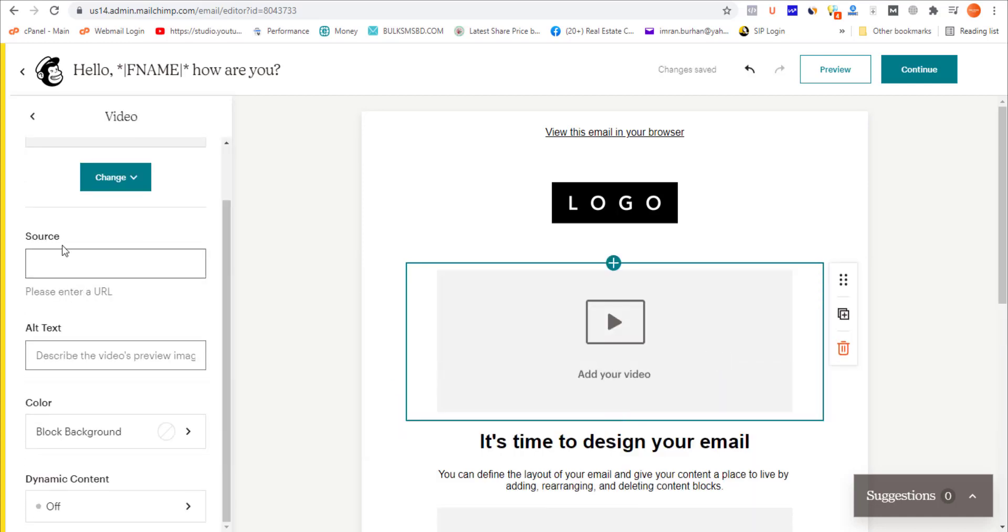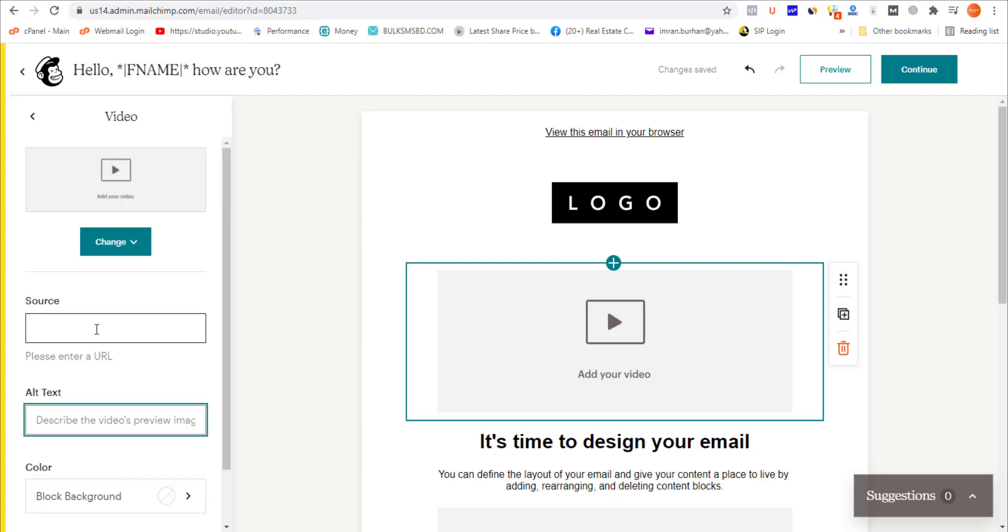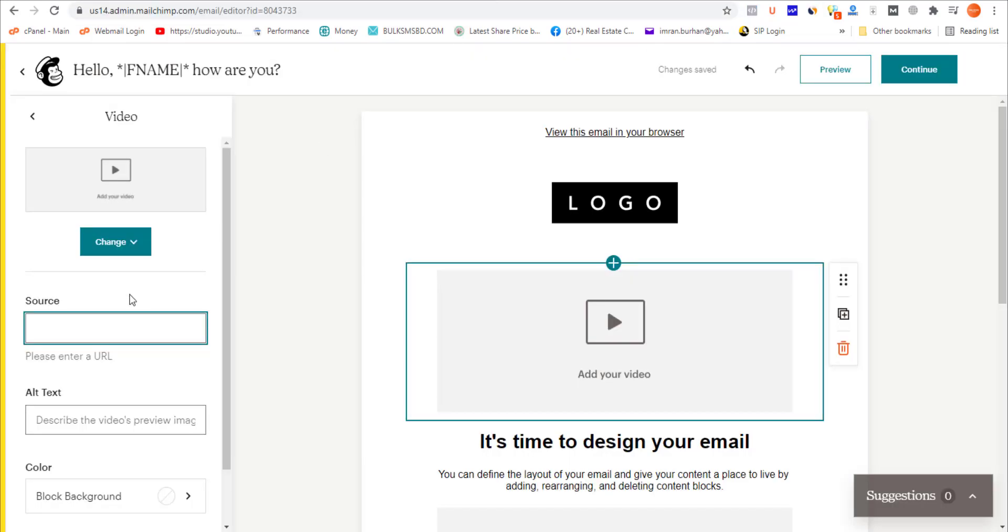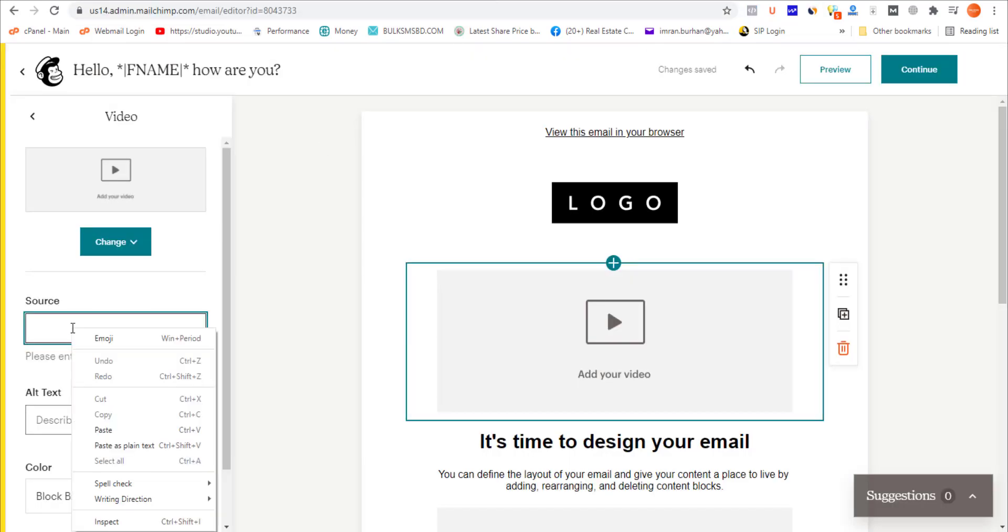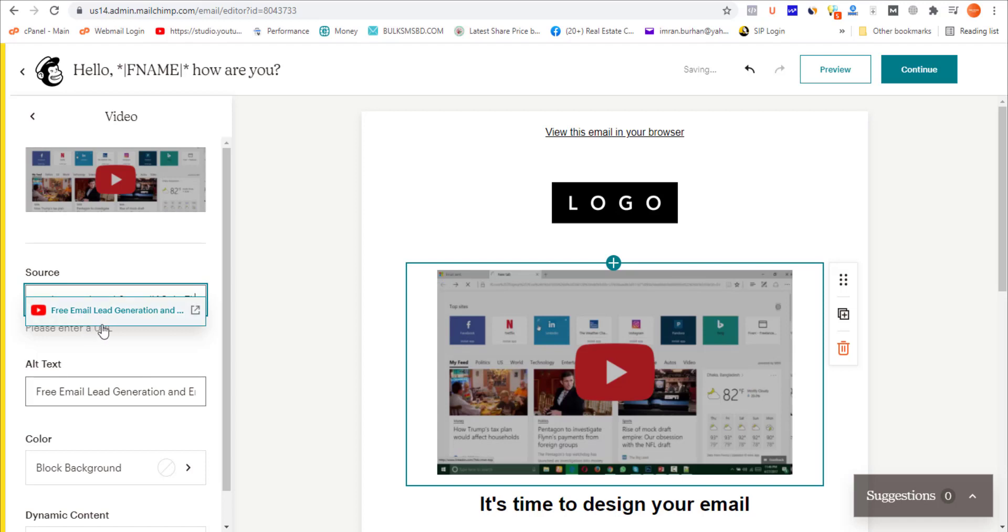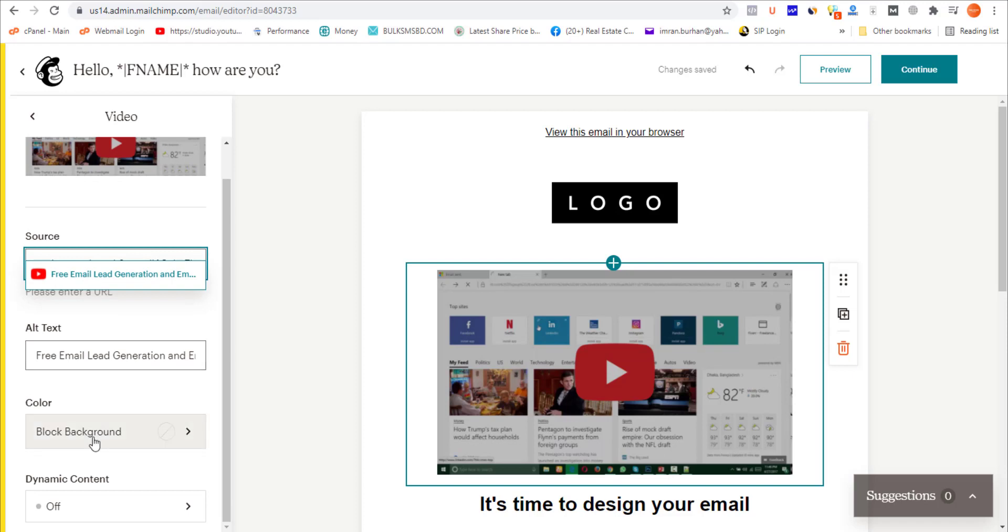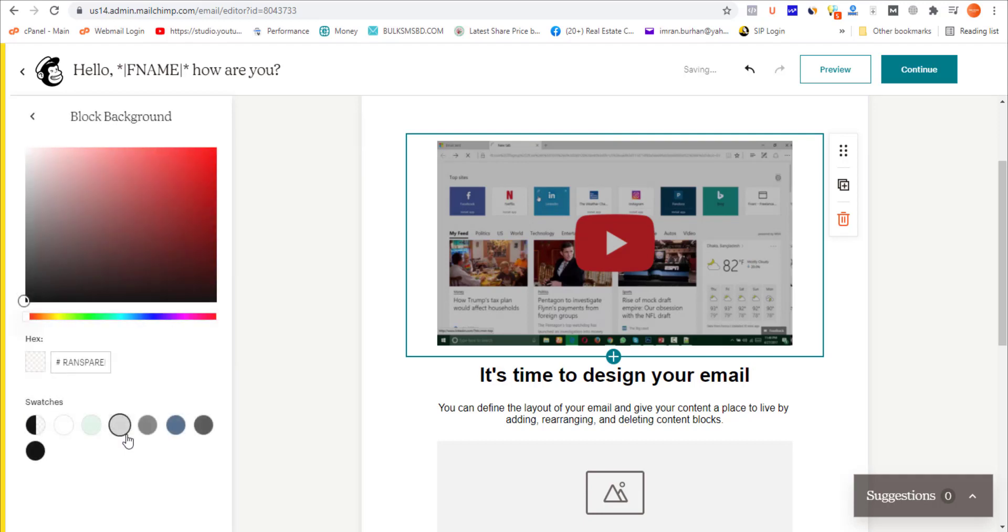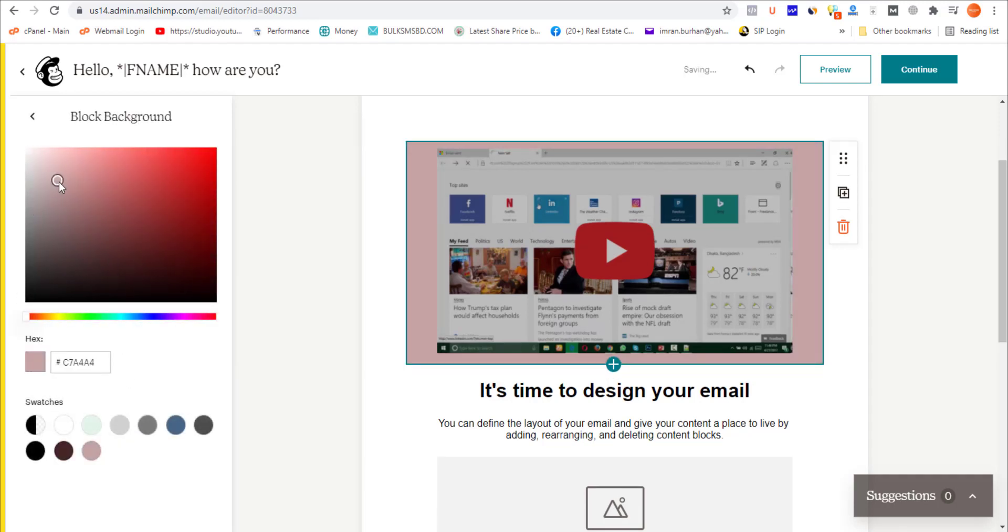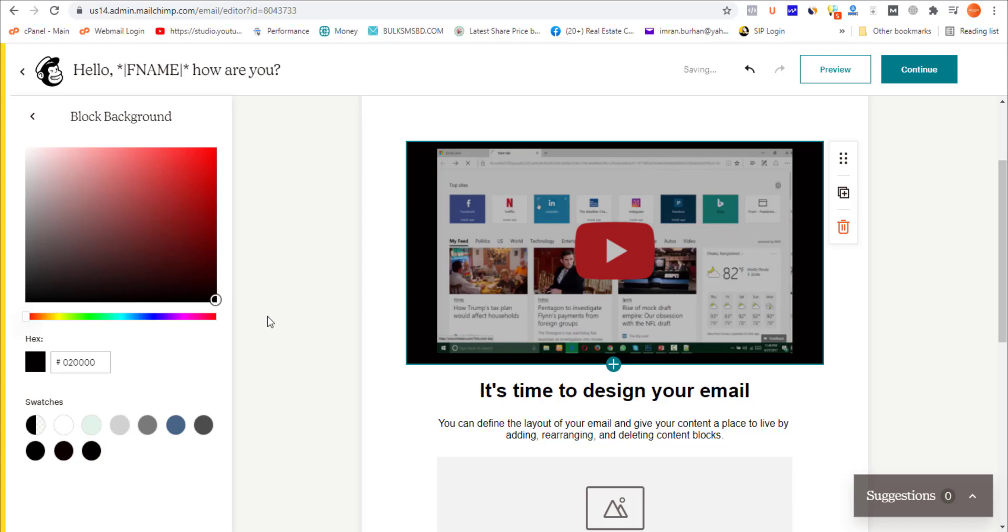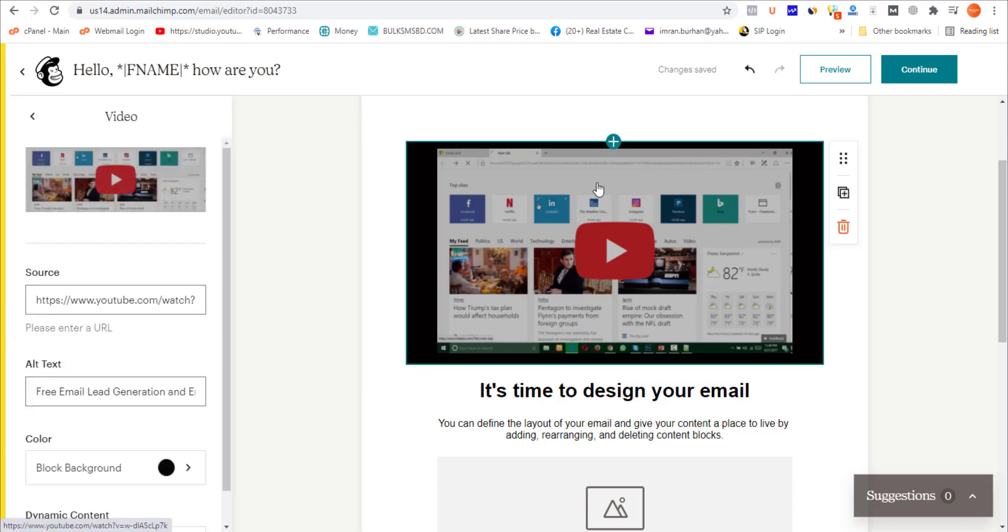On the left side you'll notice the source and alt text fields. For this tutorial, I'm copying this video URL again, going back to this email builder, and pasting the URL here. The preview is being generated. Here is the alt text automatically grabbed from YouTube. The block background is important—if you want to change the background color, you can do that. For this tutorial, I'm making it completely black.